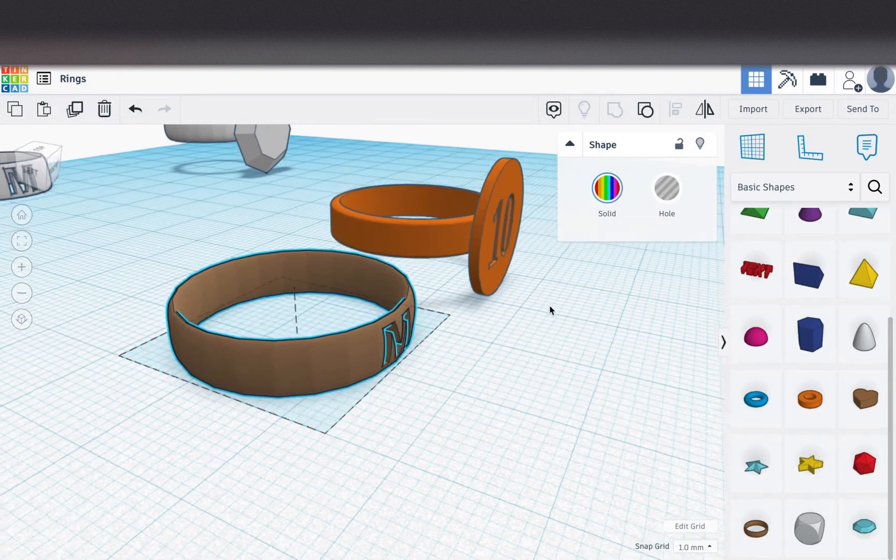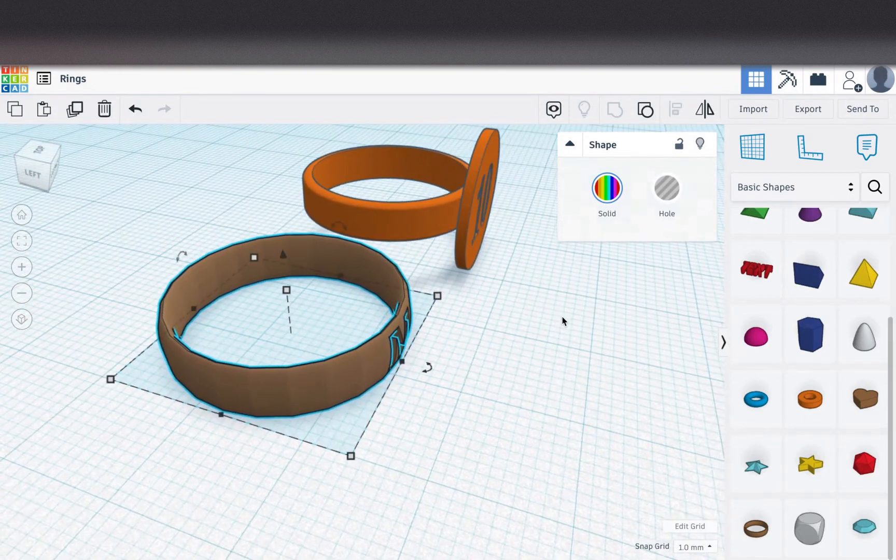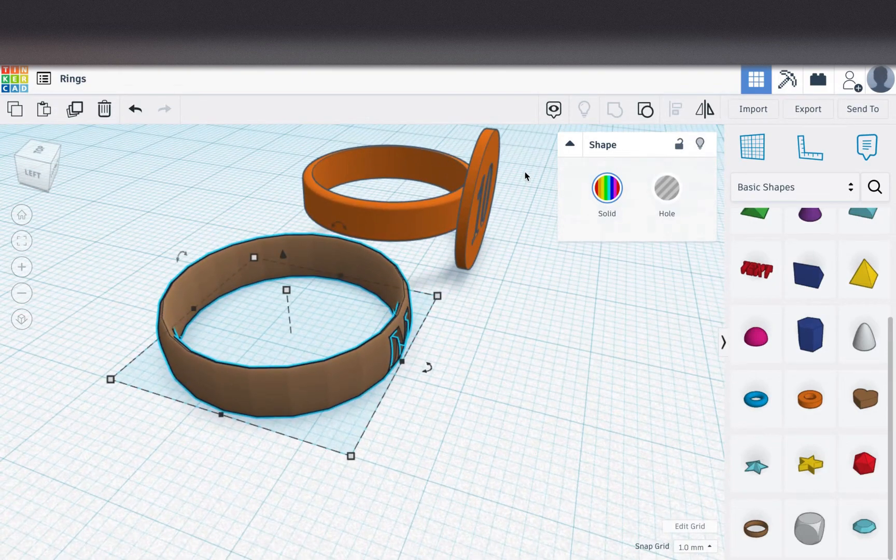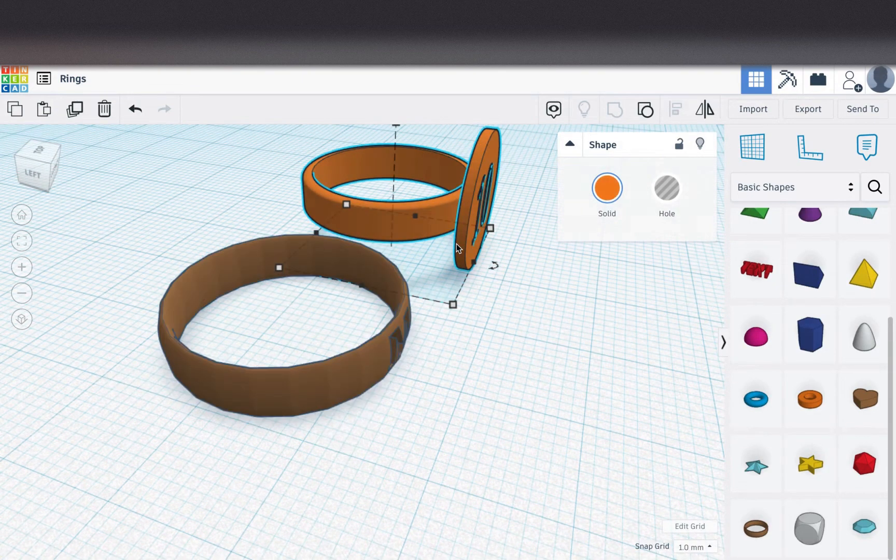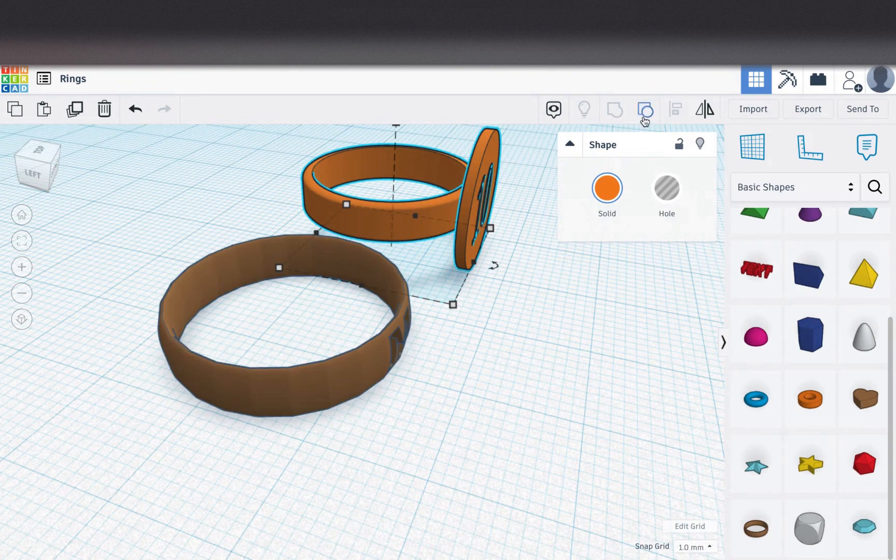So here's ring size 10. I'm going to take this ring, size 10, and I'm going to ungroup it.